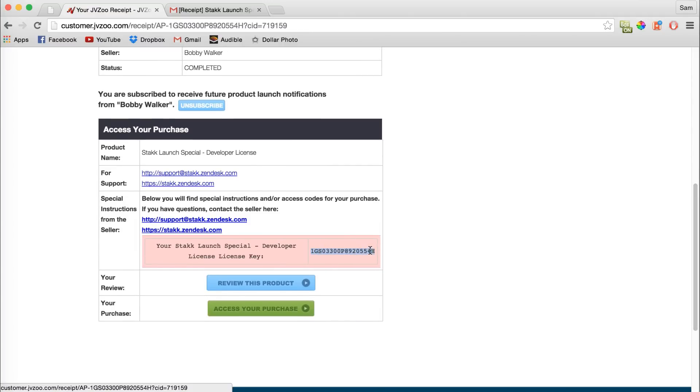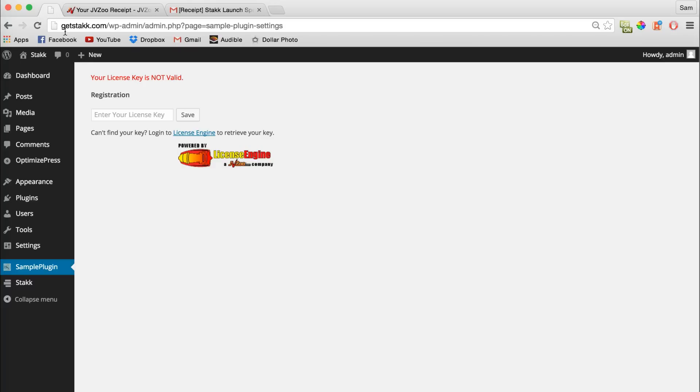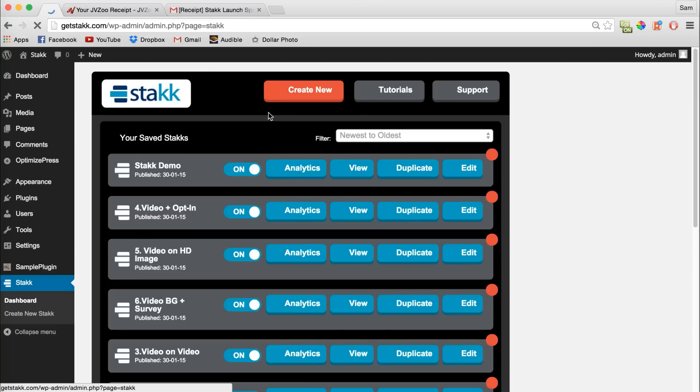All you need to do is copy that out, paste it into here, click Save, and then Stack will be ready to go.